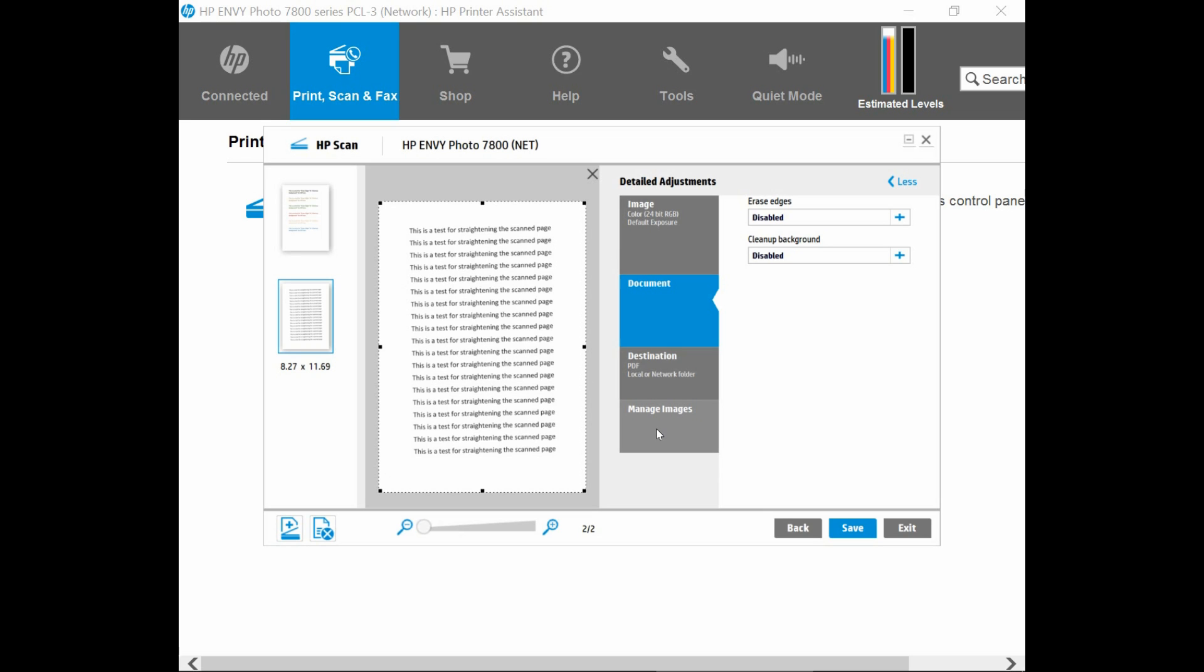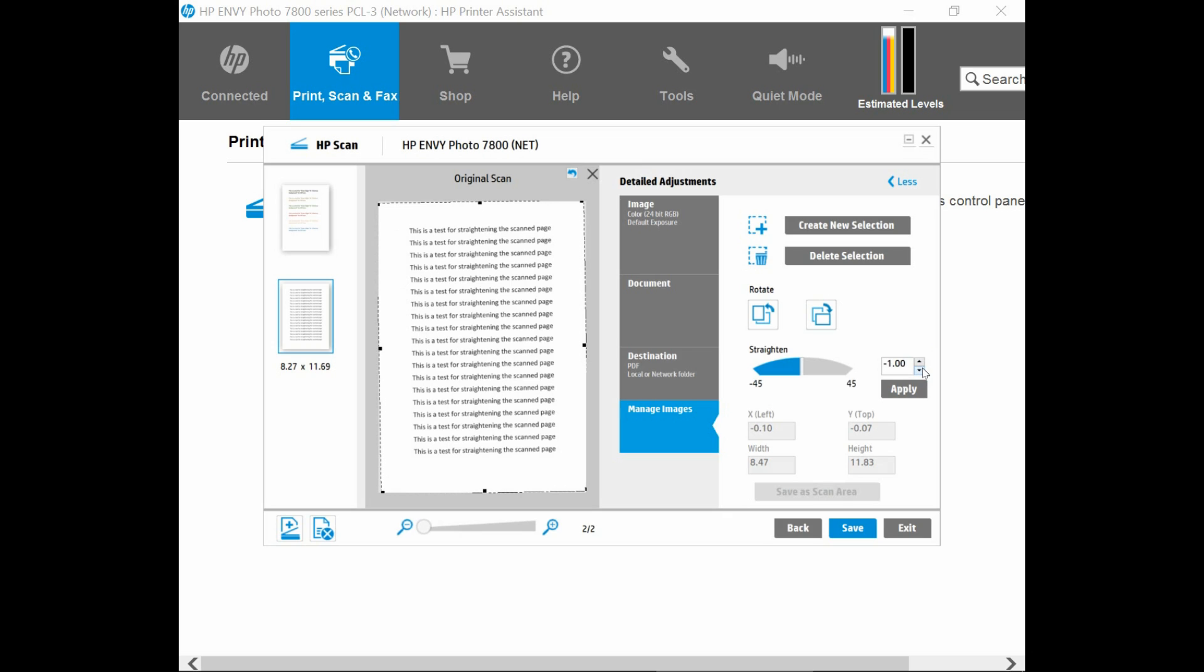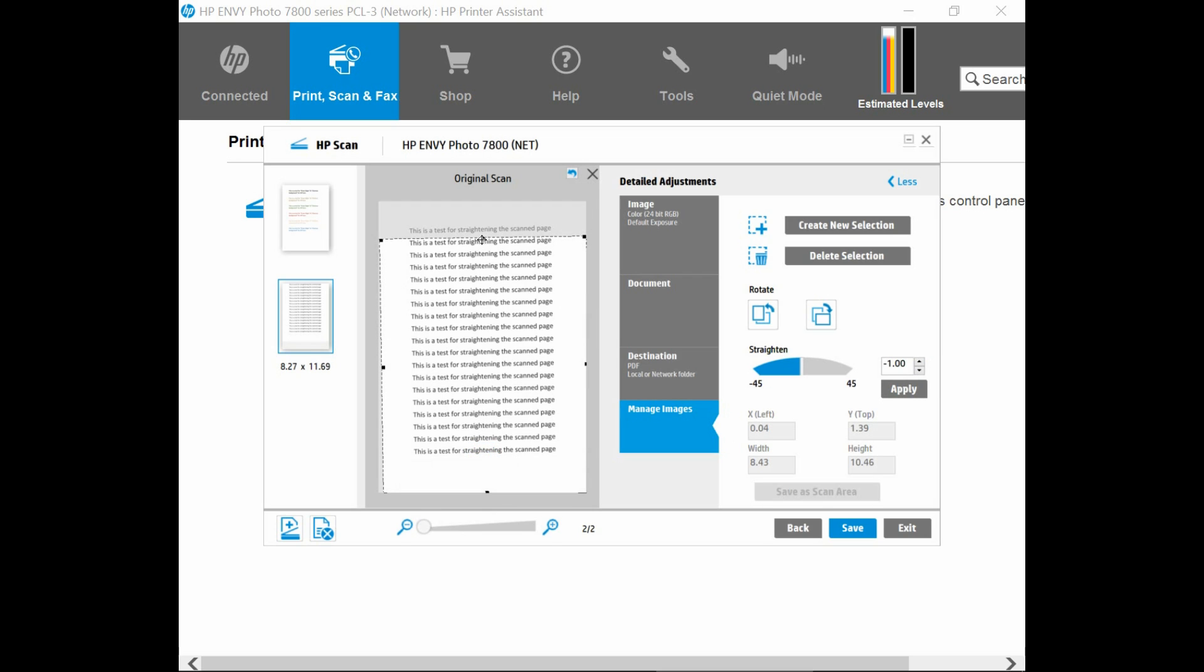And you have some selections here where you can straighten. In this case, we will rotate it anti-clockwise. And you can actually crop the document if needed. I'm using this to check that it is indeed straight. This is a little bit too much rotation. So I will move it back one notch. So now the document should be straightened. And I will not crop it. So this is how you straighten your document after scanning.